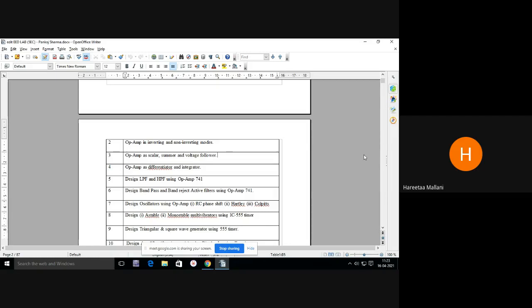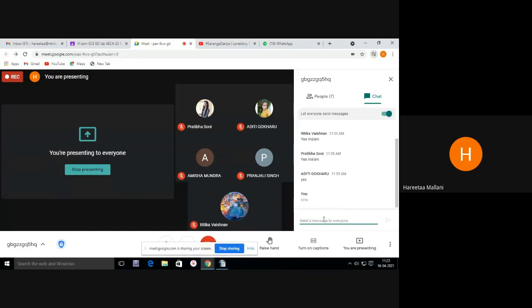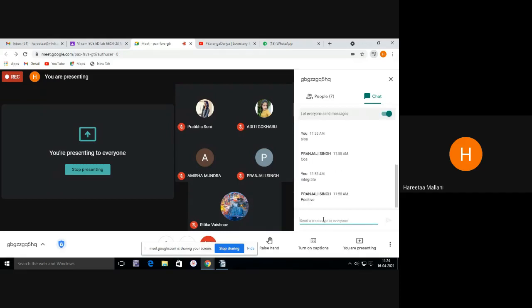Differentiator and integrator circuits can be designed using operational amplifier. Can you tell me what is the differentiation of sine wave? If I differentiate sine wave — d by dx of sine — what will I get at the output? Cosine wave. Is it positive cosine or negative cosine? And what will happen if I integrate the sine wave? Negative cosine — very good.